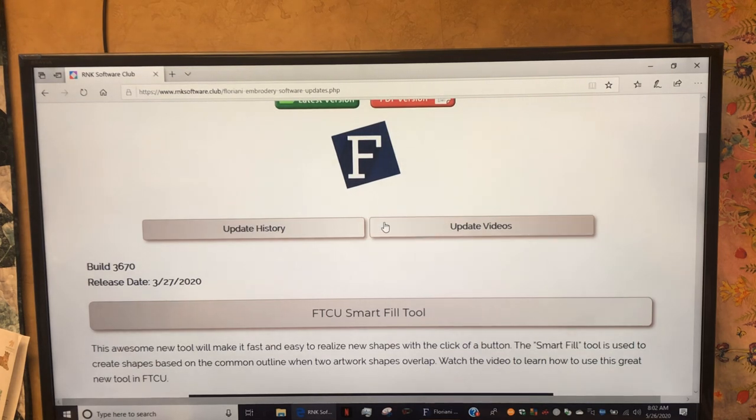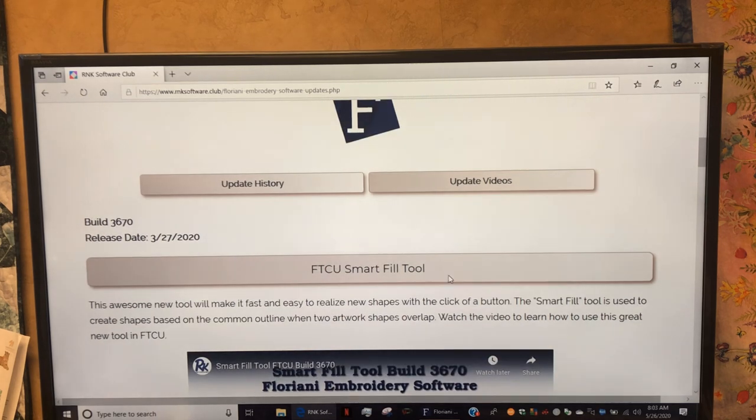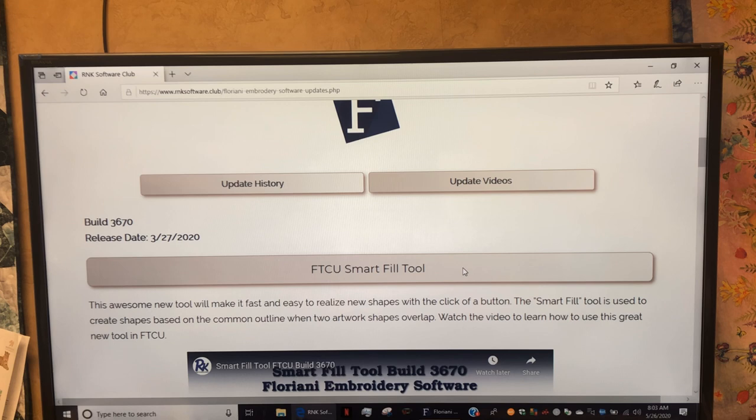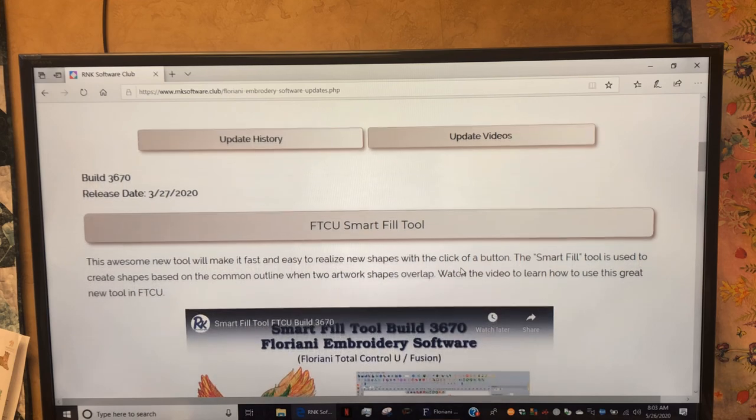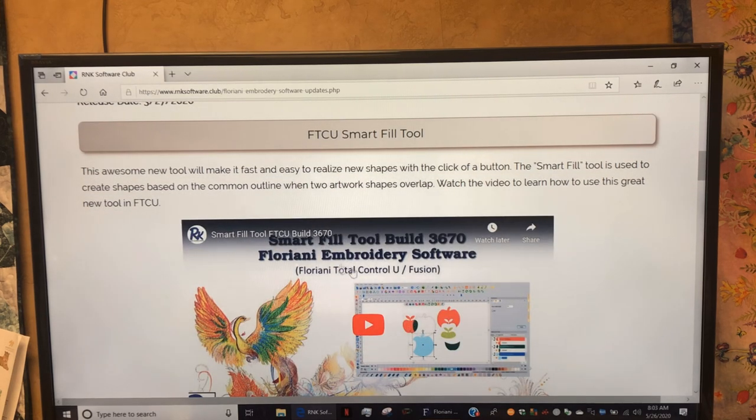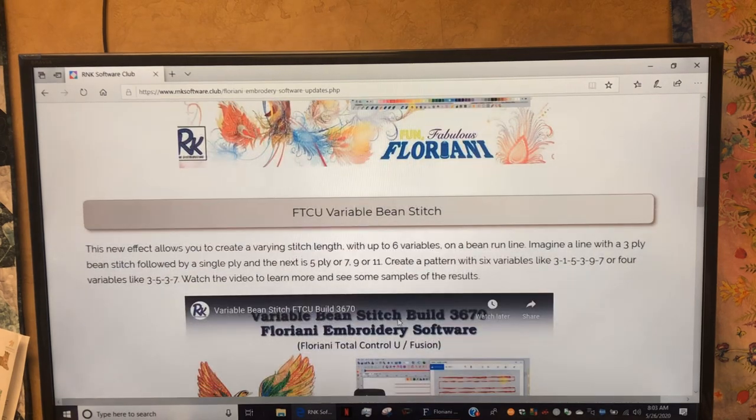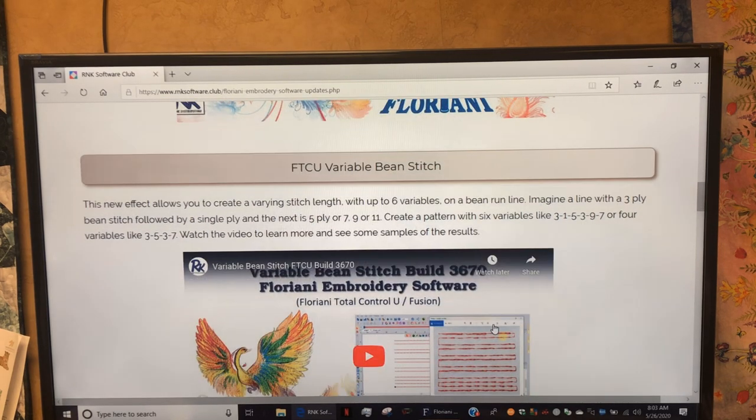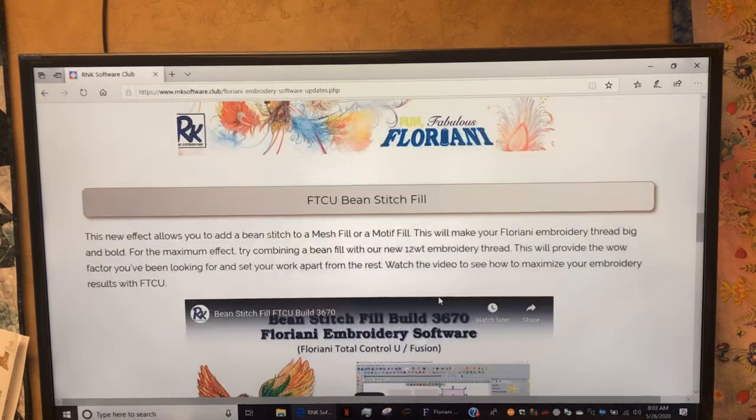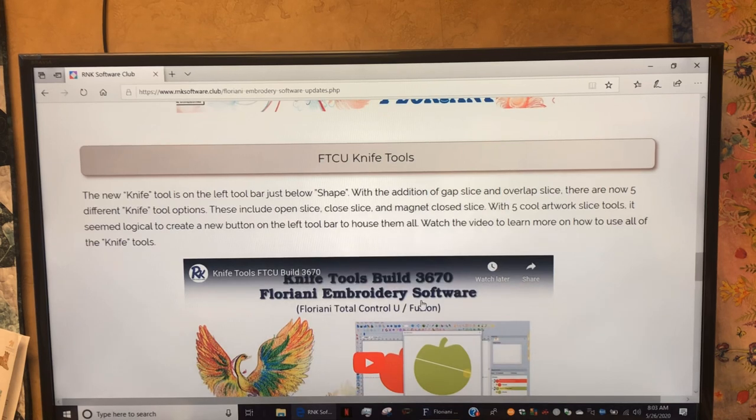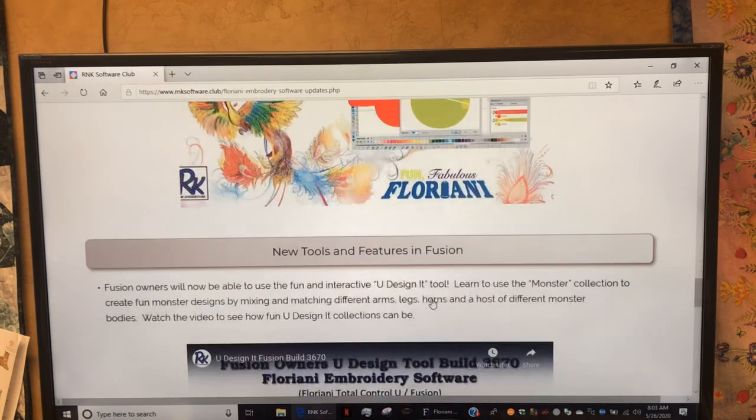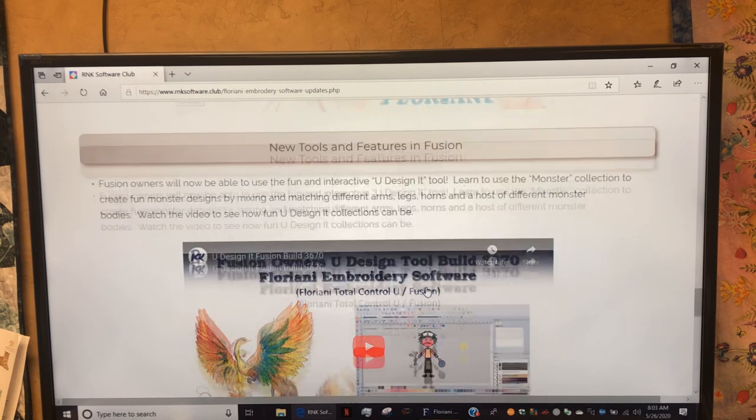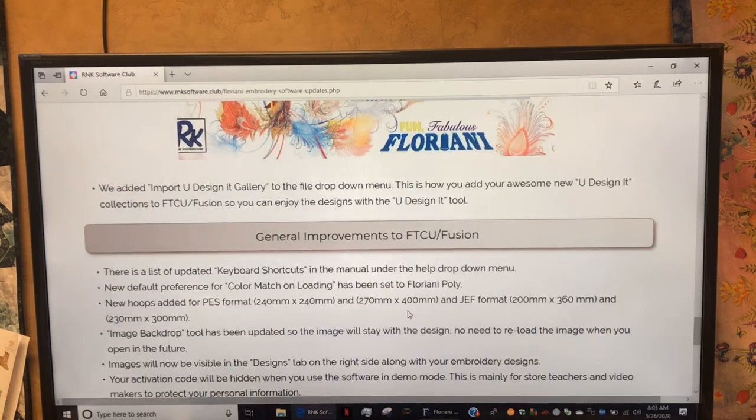You can see the update videos here in chronological order. Here are the new tools. In my first video I tried going through these tools, but Trevor does such a better job. I want you to go through these tools at home. You have a Smart Fill tool, a Variable Beam build on the 3670 tool, a Beam Fill tool, and new Knife tools. There are several versions of this knife.